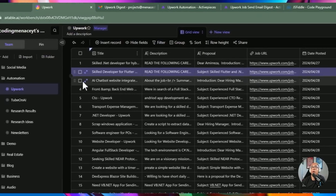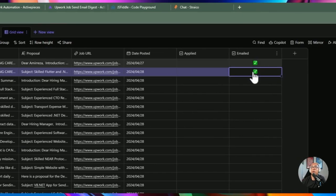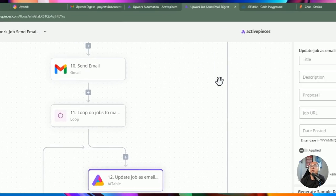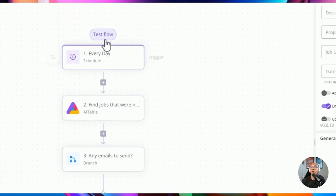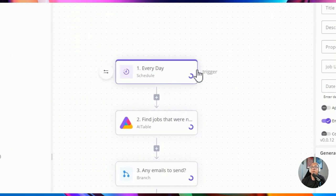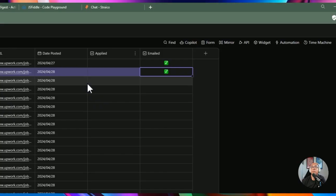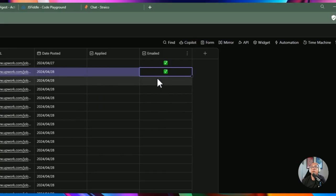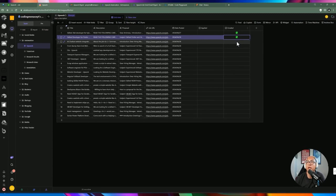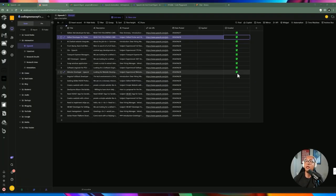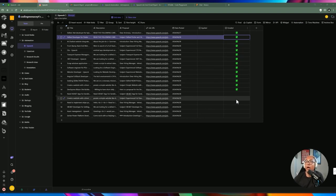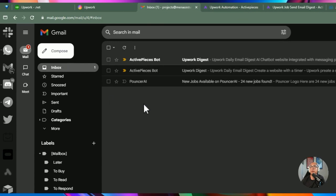Going back to Airtable, you can see two records marked as emailed. Let's test the flow by clicking 'test flow' at the top. Flipping back to Airtable, as soon as the emails finish sending, each record is being marked as emailed in real time. At this point we should already have received an email.